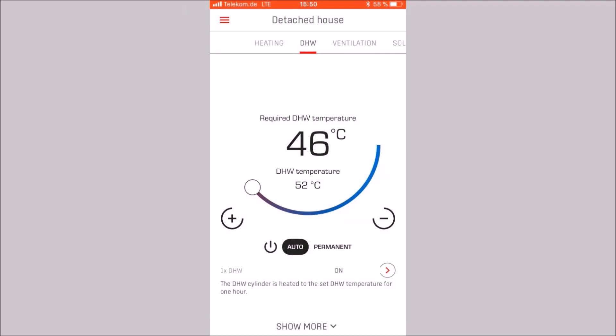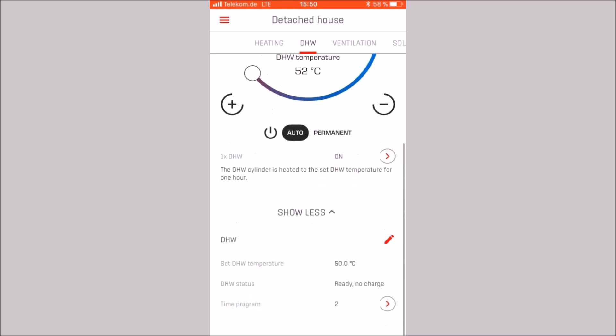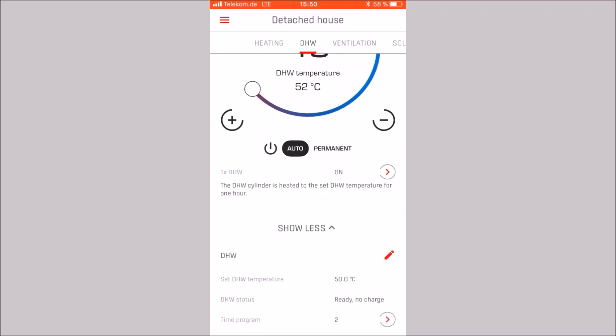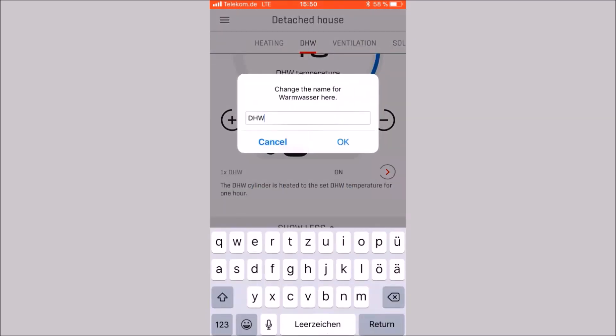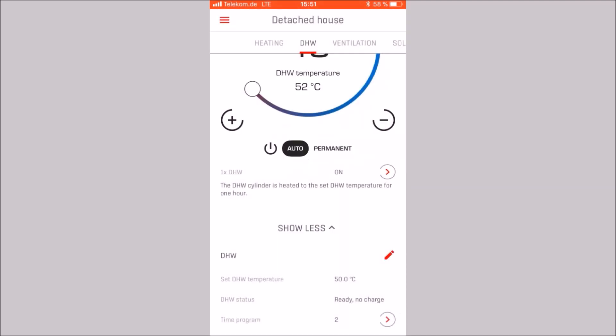Here too, individual naming and programming of the three time programs is possible. These settings can be made in the same way as in the heating category.